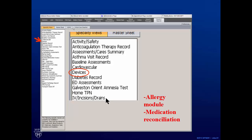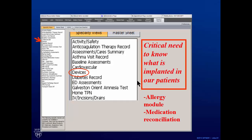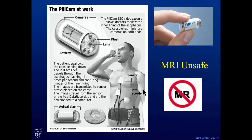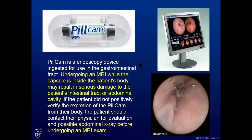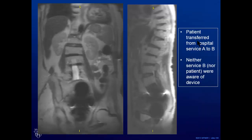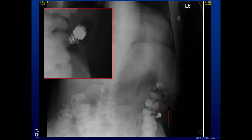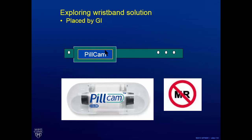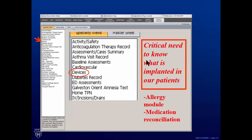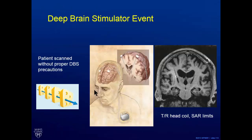We can make the case that tracking implanted devices is as important as allergies and medication reconciliation. We had a similar event with a pill cam — these are MRI unsafe. The patient was transferred from hospital service A to hospital service B, and neither service nor the patient knew the pill cam was still in them. The patient came down to MRI, we saw a tremendous blowout, and realized after reconstructing events that the pill cam had not exited the patient. We're exploring a wristband solution and working on getting something in the electronic medical record about implanted devices.